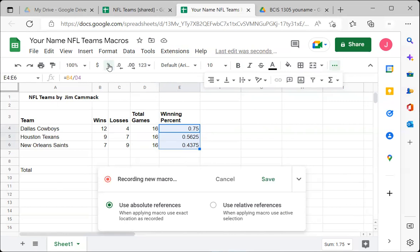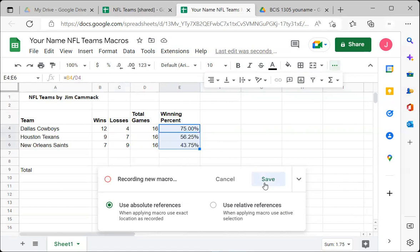The last thing to do is select the set of cells with winning percentages and apply percentage formatting. Format those as a percentage. Now this is how I want the spreadsheet to look every time I get a new one — and there are other ways to do this like painting formats, but this is one approach. I'm ready to save the recording.